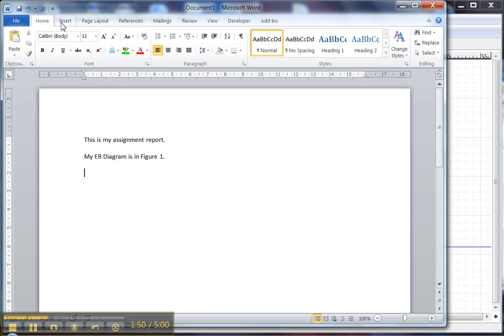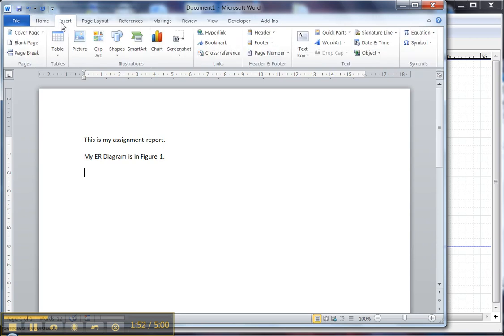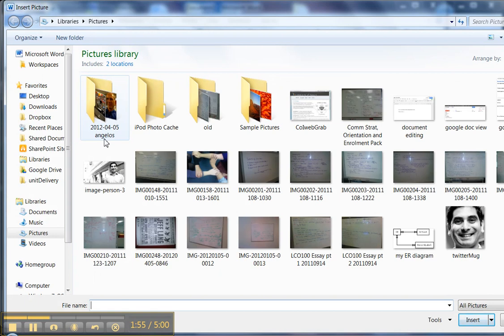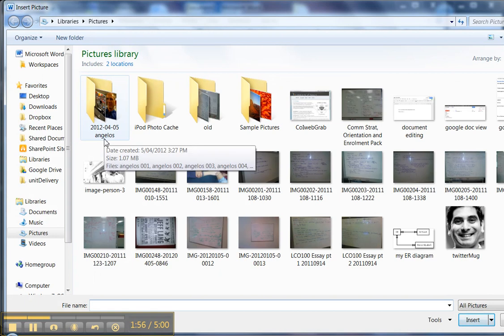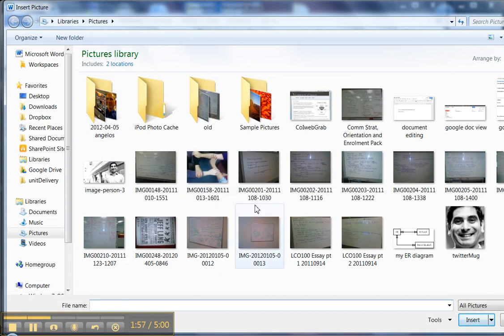I go to the Insert menu, click Picture, and now I need to remember where I saved my ER Diagram.